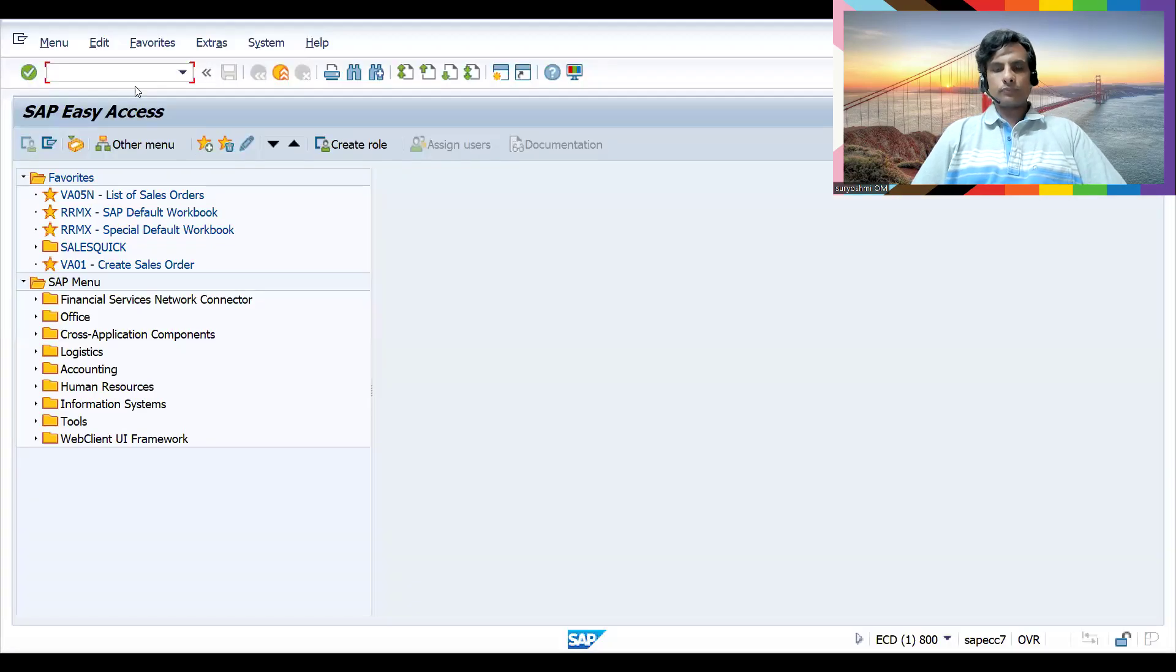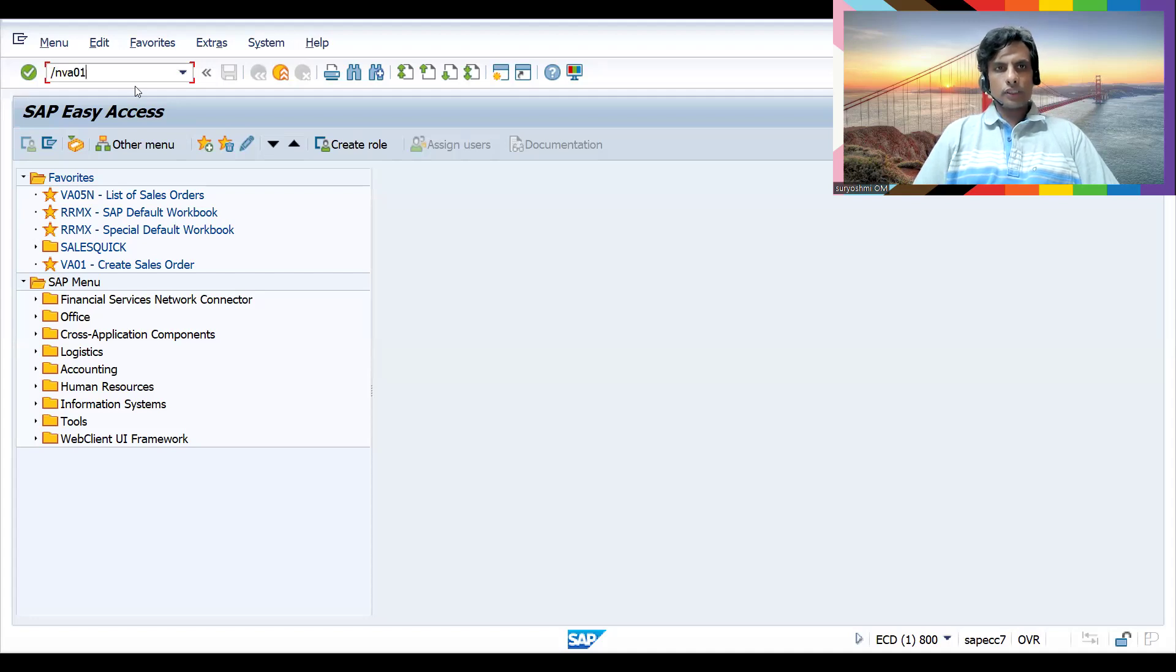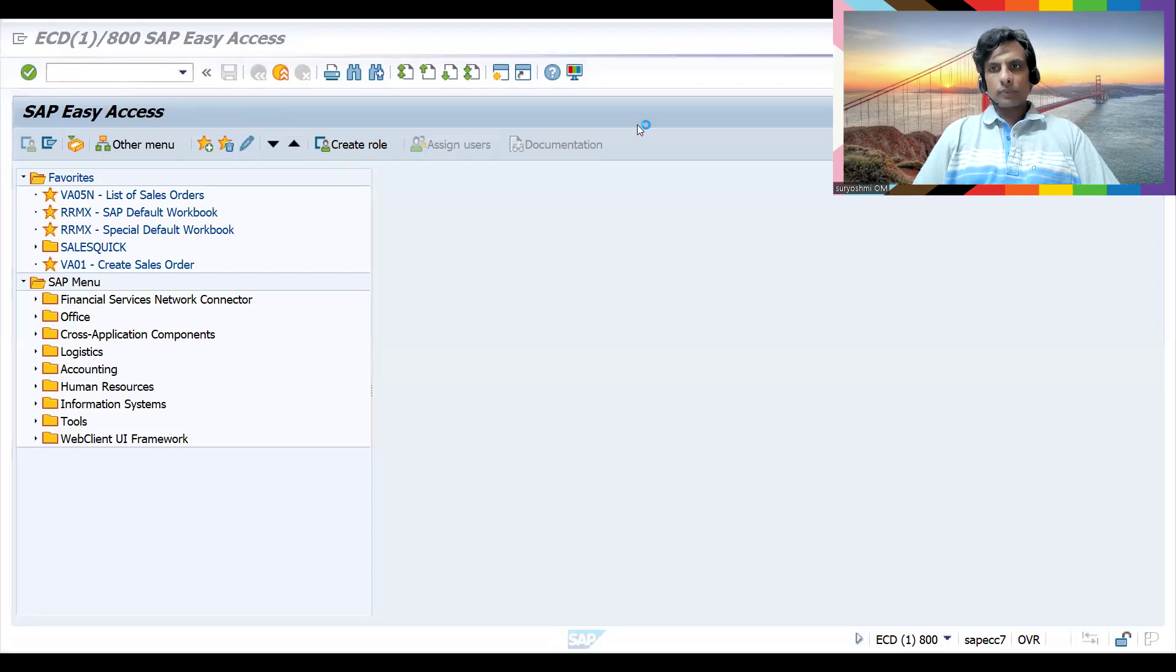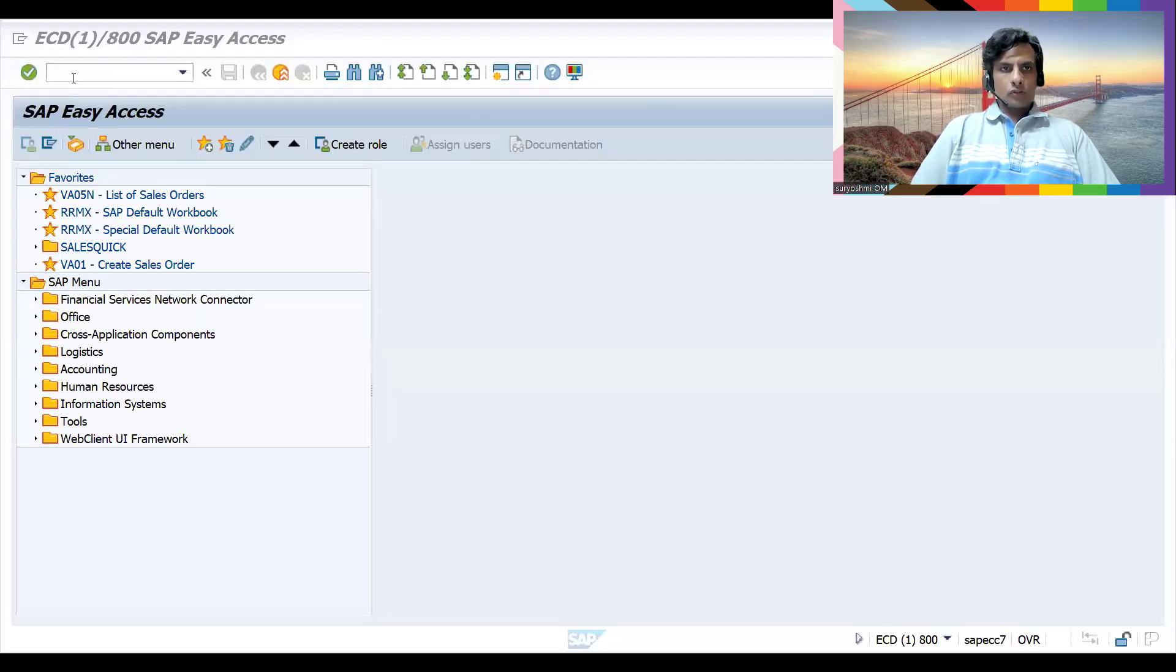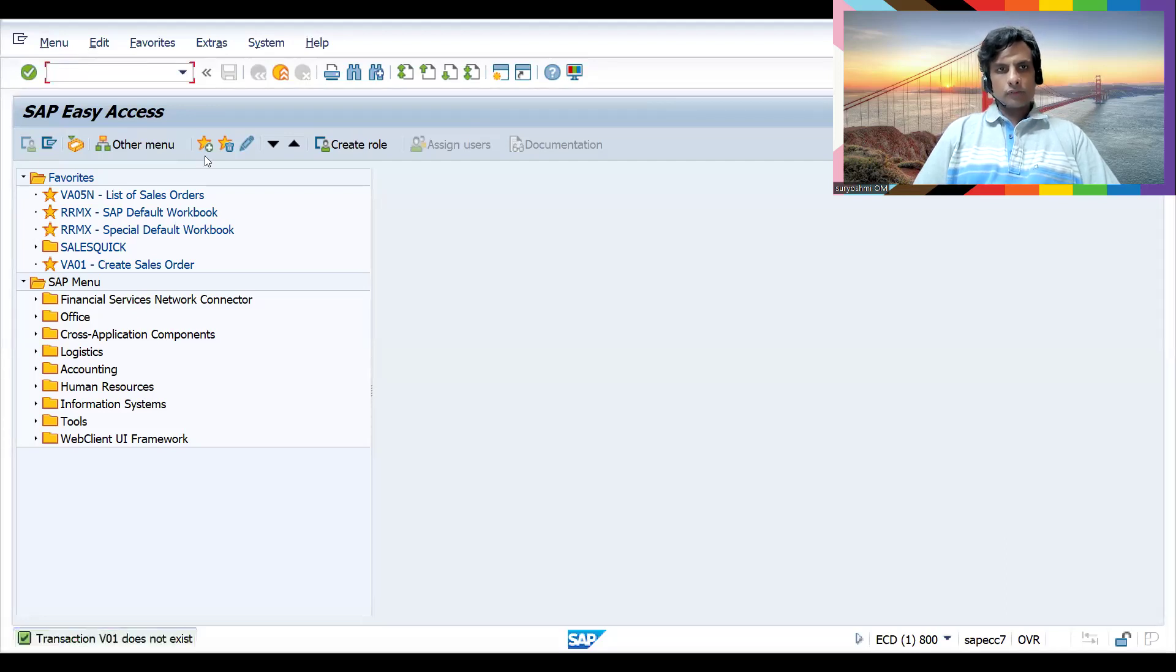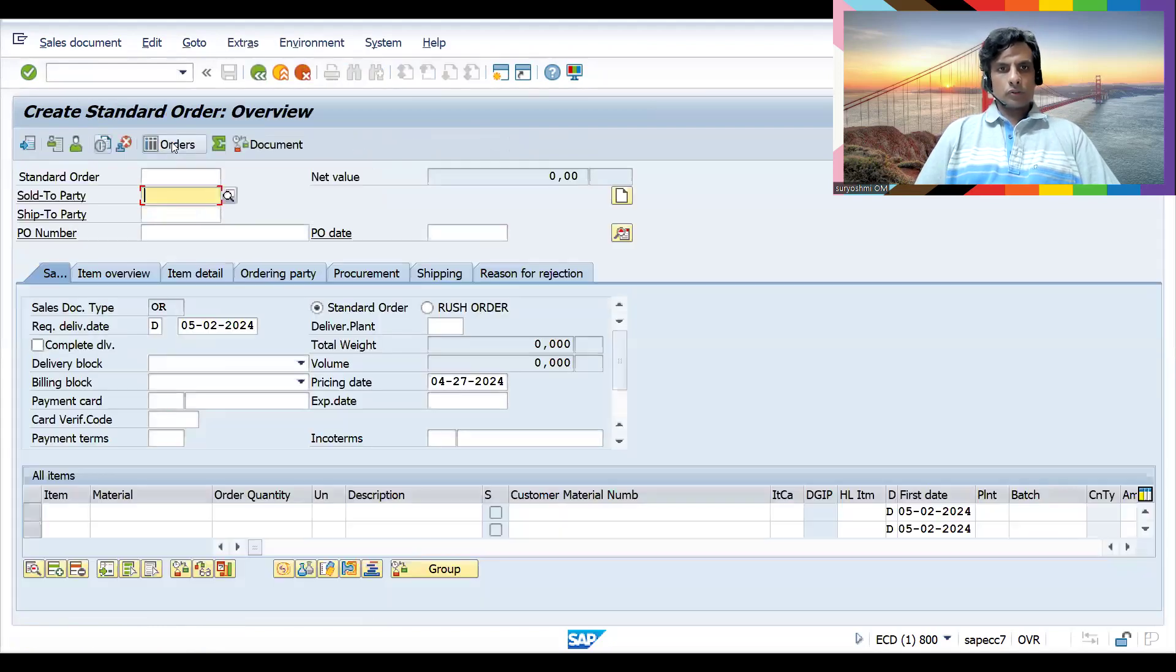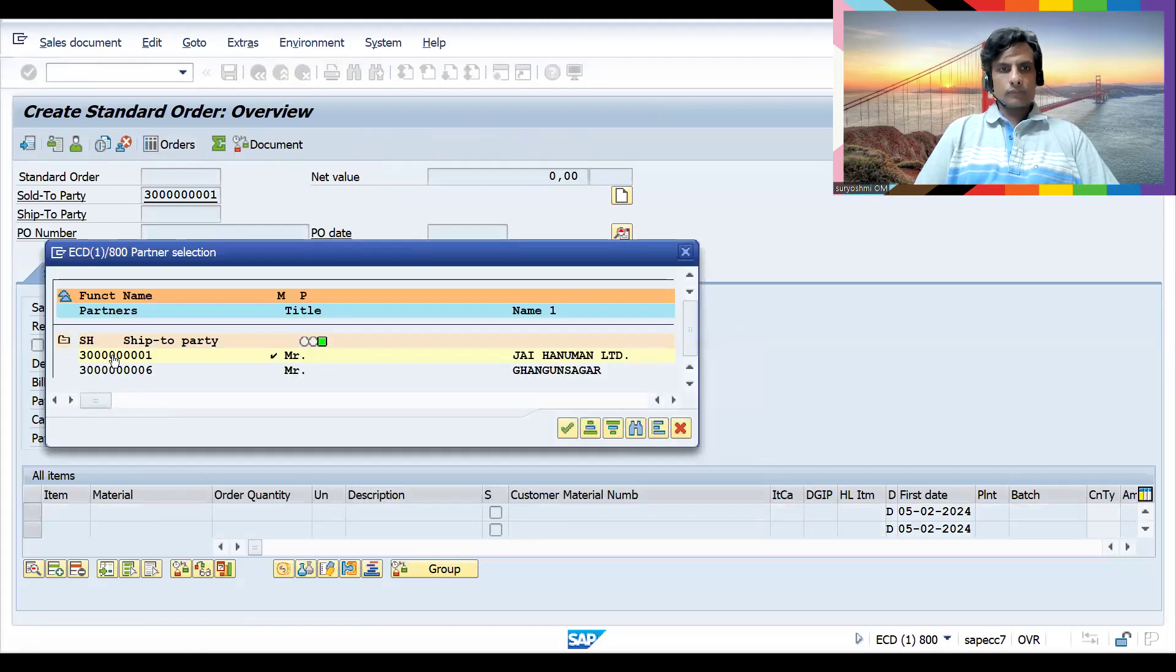Let's try to create an order. The session has expired, so let's create a billing now quickly using VA01. This is for creating a sales order. Let's choose this sales area.